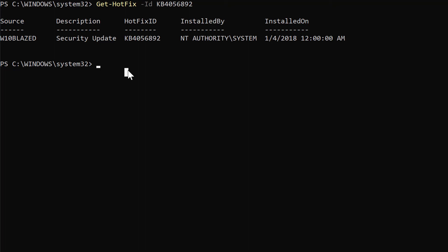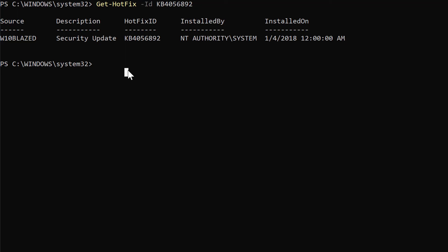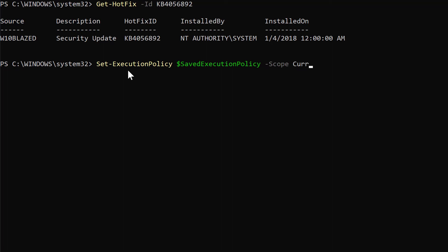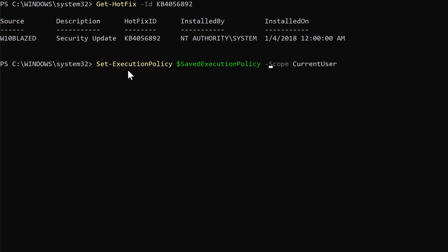Make sure you apply both the software patch and the firmware patch as fast as possible. After you run these scripts, you want to change your execution policy back. Type set-executionpolicy with the savedExecutionPolicy variable, scope current user. You want to run that so you'll return your execution policy back to restricted, because it's safer that way. You could also just type 'restricted' directly.